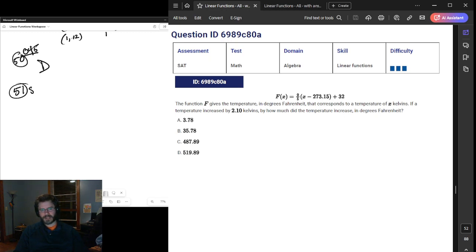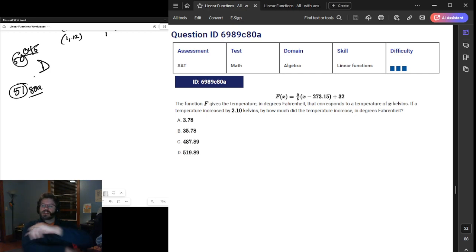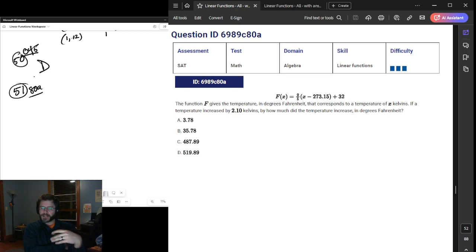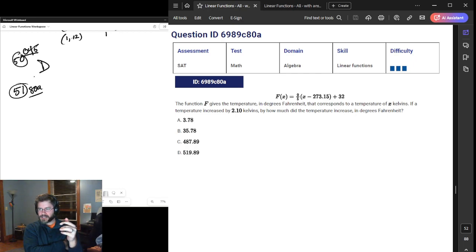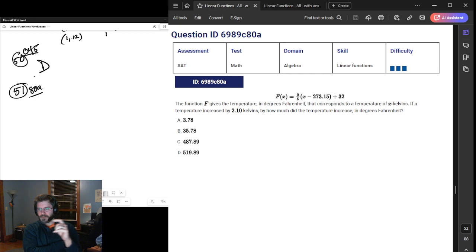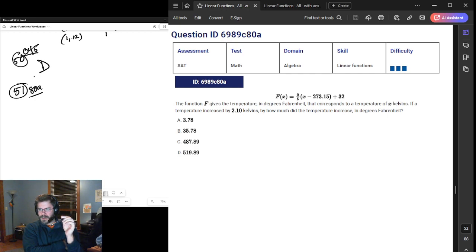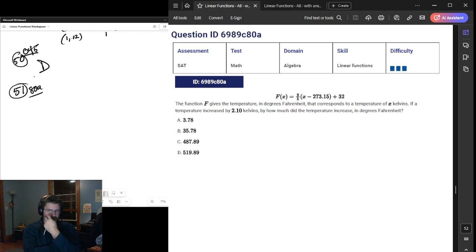51, code 80A. We have a function given in point-slope form. We have seen this a couple of times before. The slope is up front: 9/5. The point given is (273.15, 32). If a temperature increased by 2.1 Kelvin, by how much did the temperature increase in degrees Fahrenheit? This feels familiar.